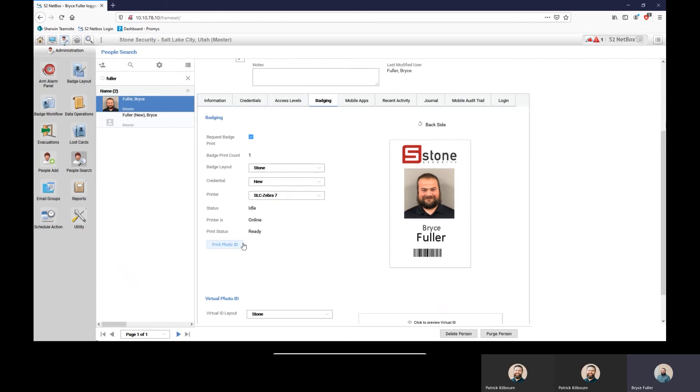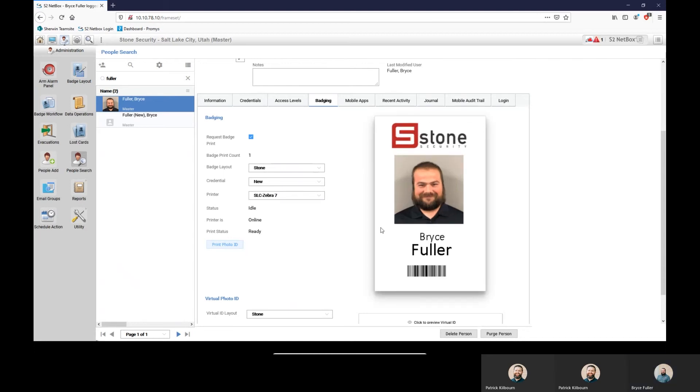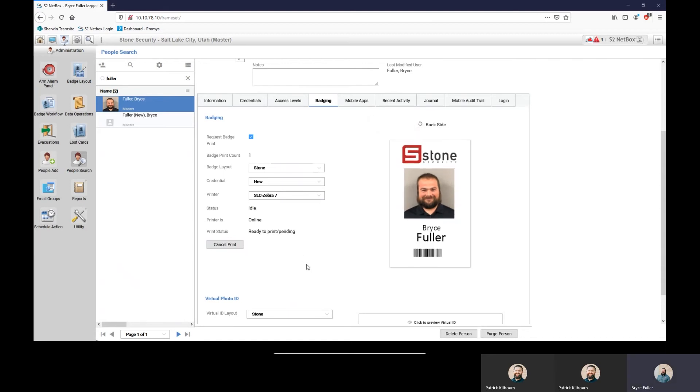And then what we're going to do is we're going to print that ID card and it just sends to the printer. And that's all there is to printing badges.